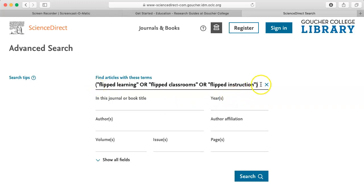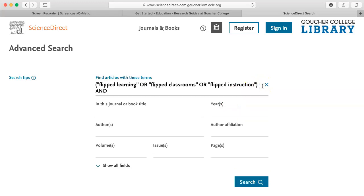Next, I type in AND in all caps, and then the library instruction concept: "library instruction" in quotes, OR in caps, "information literacy" in quotes.